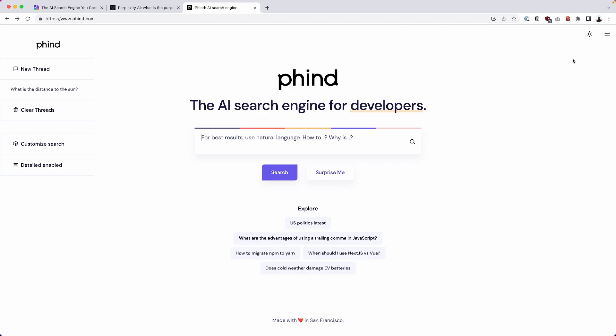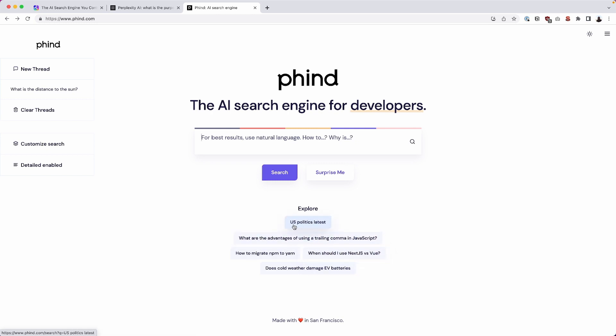All right. And next up, we have FIND, which I hope I am pronouncing correctly. FIND, the AI search engine for developers. Yeah, that's really great. I love this. The cool thing about FIND here is you can search for code snippets as a developer. You could search for a specific thing similar to maybe GitHub search or Stack Overflow search. And I think that's really exciting. Even in the actual examples here, it says, when should I use Next.js or Vue, which is very cool. But if you also notice, it has other things like US politics. So that's quite exciting too.